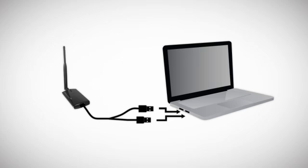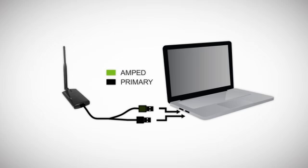Locate two available USB ports on your computer and insert the USB connectors into your USB ports. If you only have one USB port available, only use the USB connector labeled Primary.